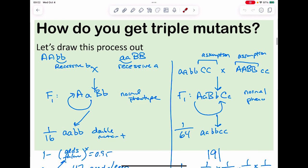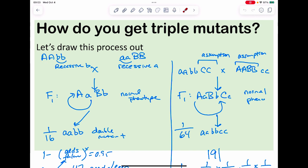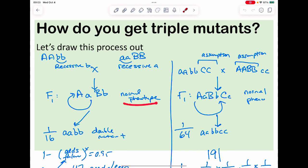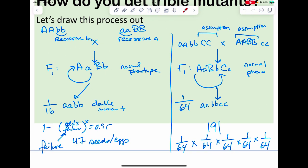How do you get a triple mutant? Step one: find a recessive for one trait and a recessive for a second trait. If I have a plant recessive for trait B and another recessive for trait A, I cross these two to get my F1 — a double heterozygote that will have a normal phenotype. I self this F1 to give me the F2, and what I'm hunting for is the double mutant.